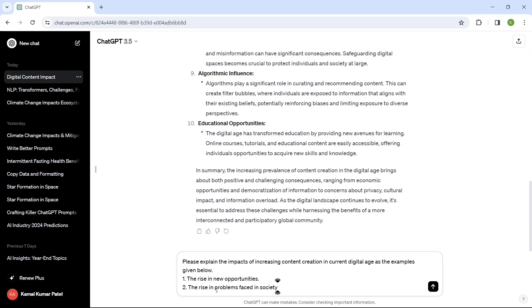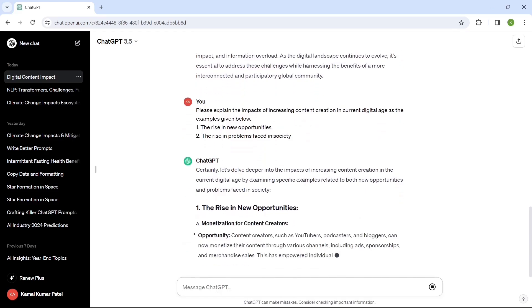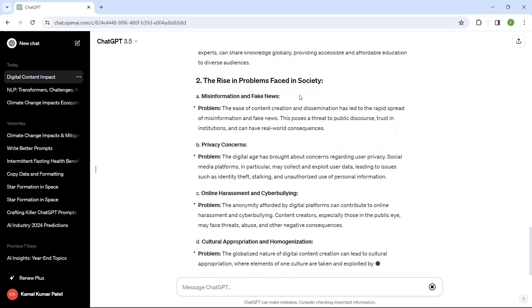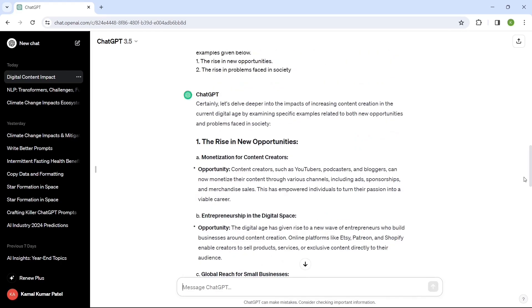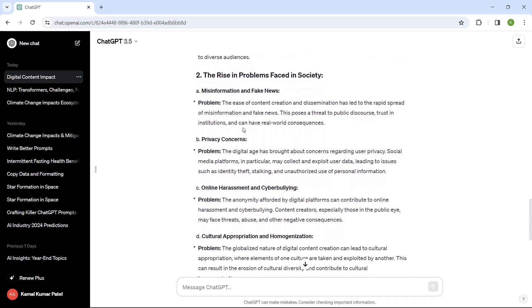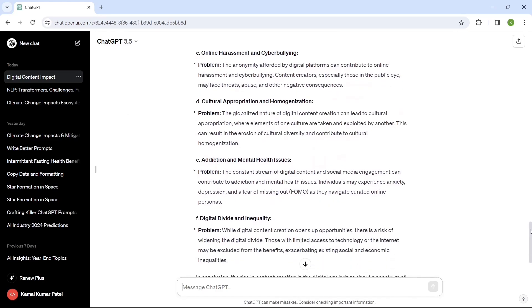Now let's adjust our prompt: 'Please explain the impacts of increasing content creation in the current digital age, as per the examples given below — first, the rise in new opportunities, and second, the rise in problems faced in society.' We've given two examples to cover both positive and negative impacts. The response now covers new opportunities like monetization for content creators such as YouTubers and Instagramers, and then covers problems like misinformation, fake news, privacy concerns, online harassment, cyberbullying, and addiction and mental health issues.